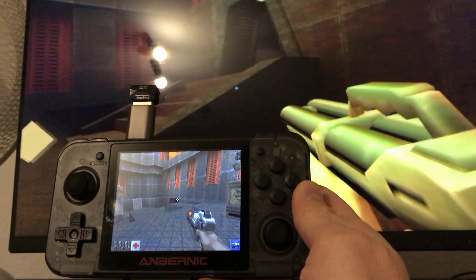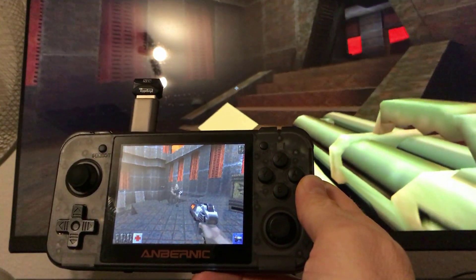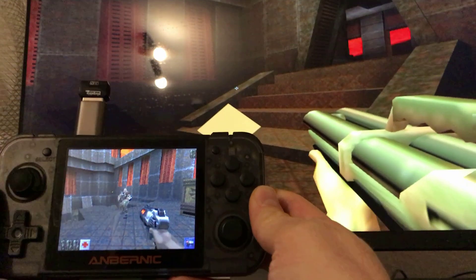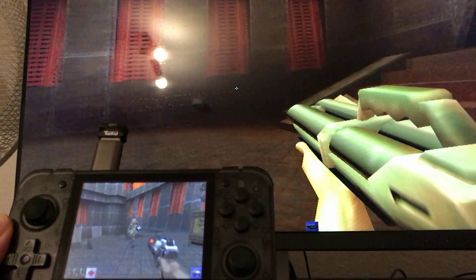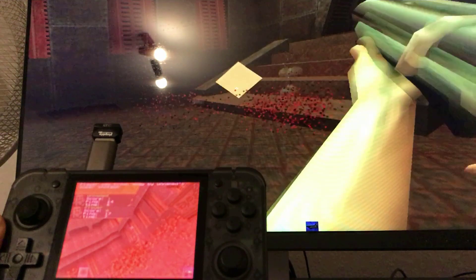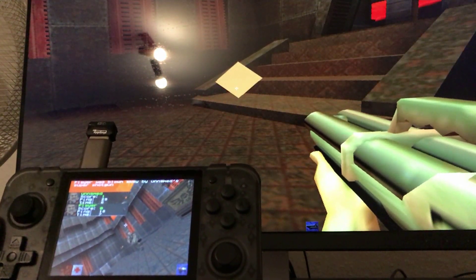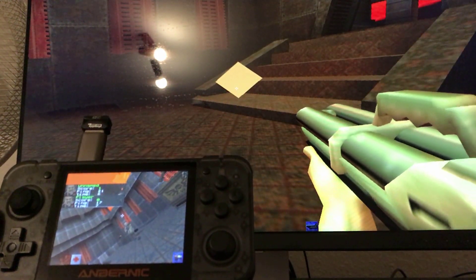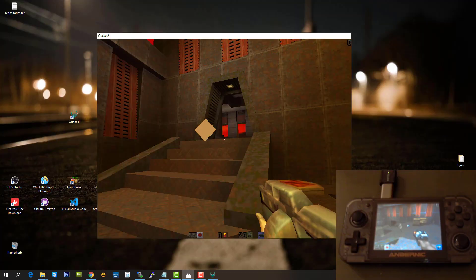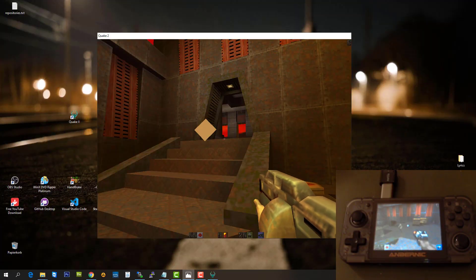It's working! We can have multiplaying with the RG350 together with a PC, for example, on Wi-Fi. Pretty cool. Thank you for watching and see you in my next video. Bye.